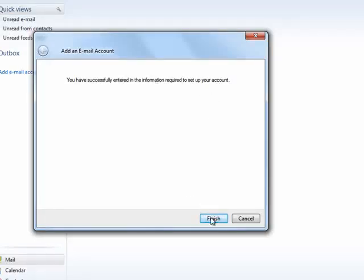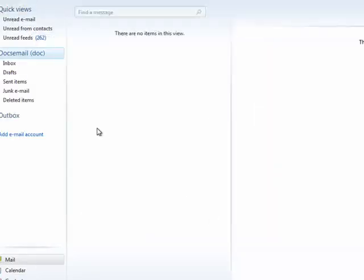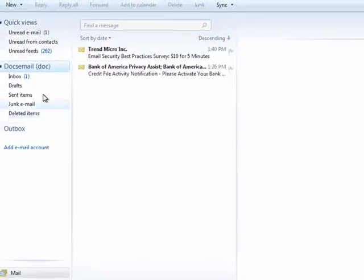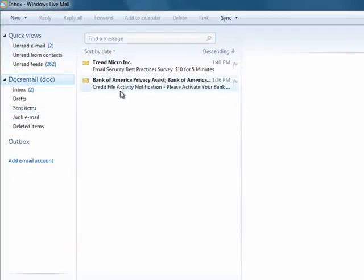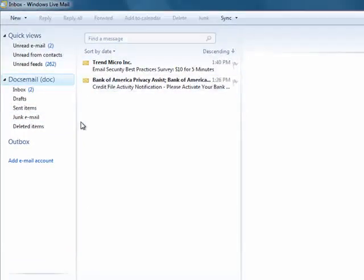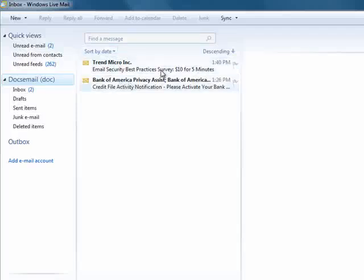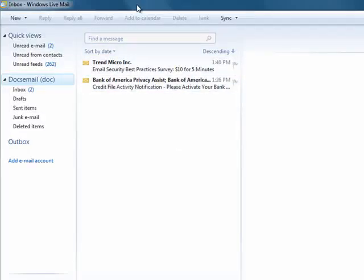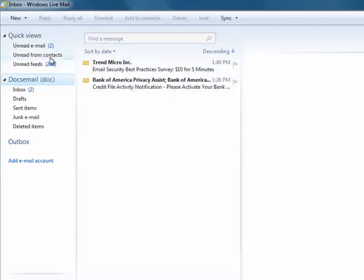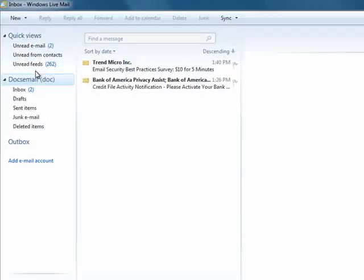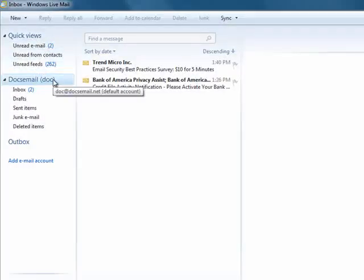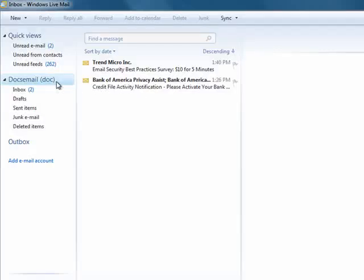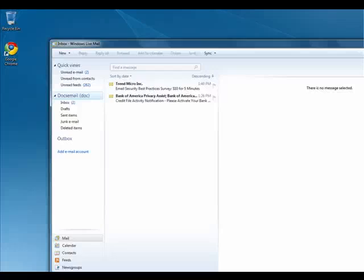And we've successfully set up our email account. So now our account is ready to start accepting mail. You see, I already have two emails. And in addition, if you have a Windows Live account, you'll have information from there. So this is how you can quickly and easily set up an email account in Windows Live Mail. And that's all there is to it.